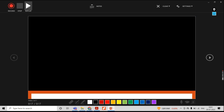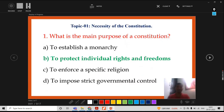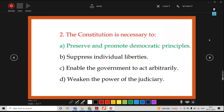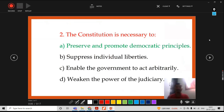Now the recording is completed. Then I will go for Replay to check whatever I recorded is correct. Topic is necessity of the constitution. Question: what is the main purpose of a constitution? Correct answer: to protect the individual right and freedoms. Then I will stop. Now the next slide appears — this slide also, you need to decide if you are satisfied with what you recorded.